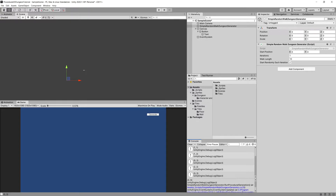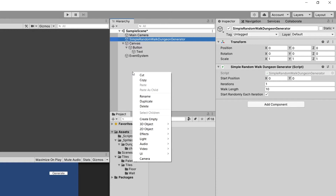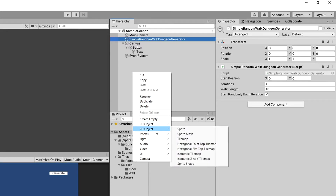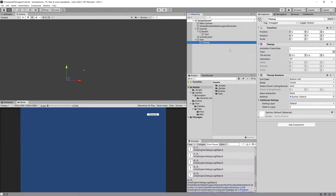First of all in the hierarchy let's right click, select the 2D objects, and let's select the tile map. This will be the tile map representing our floor so let's name it 'floor'.